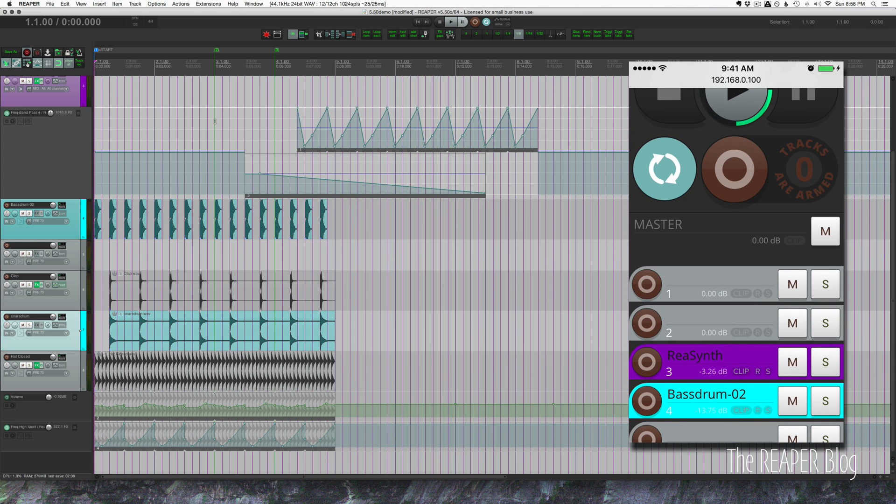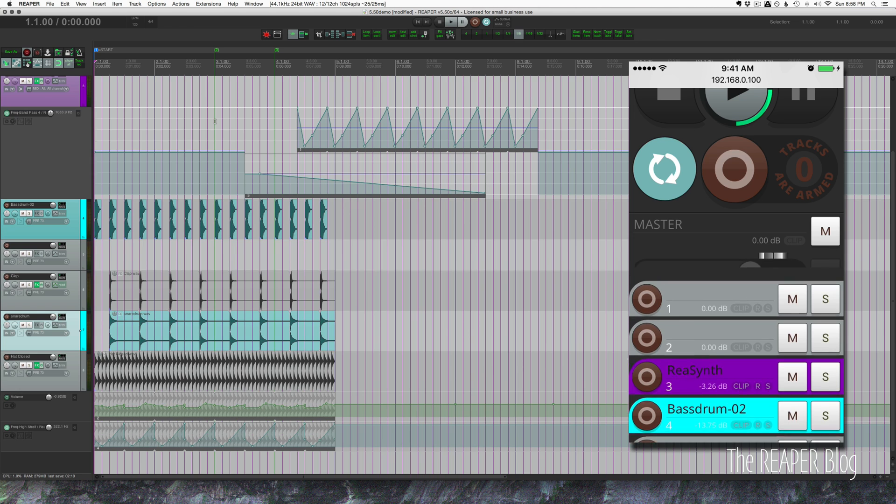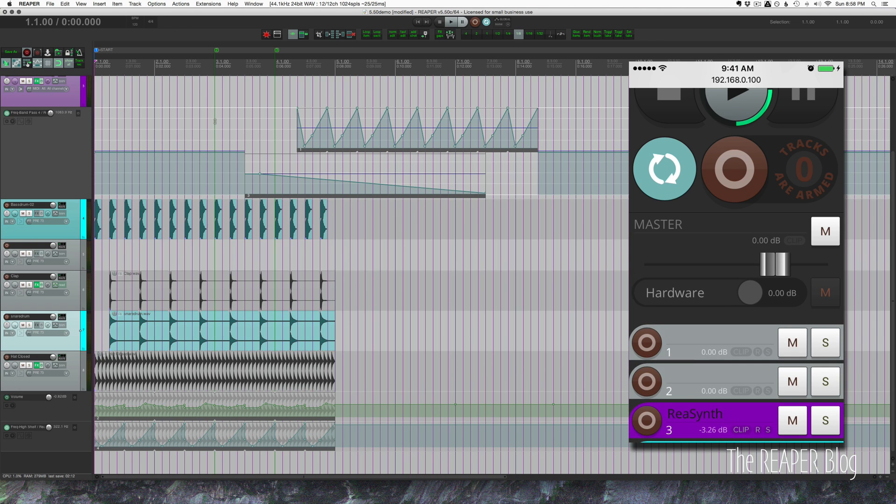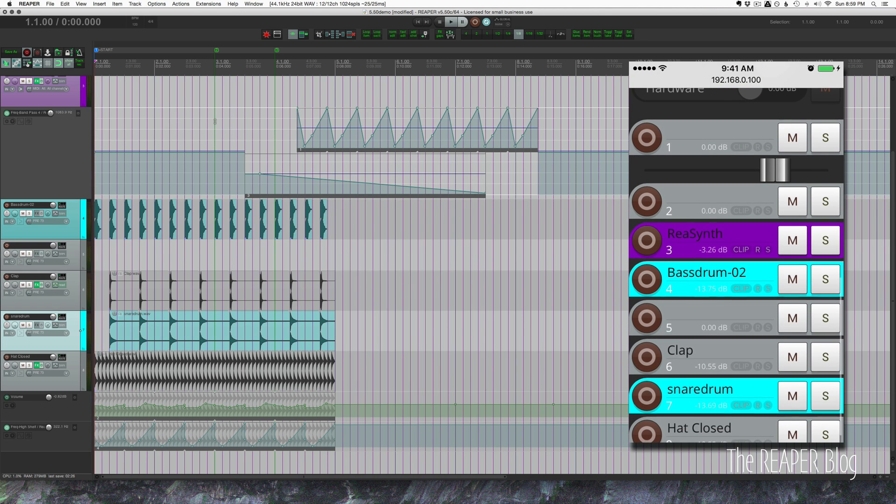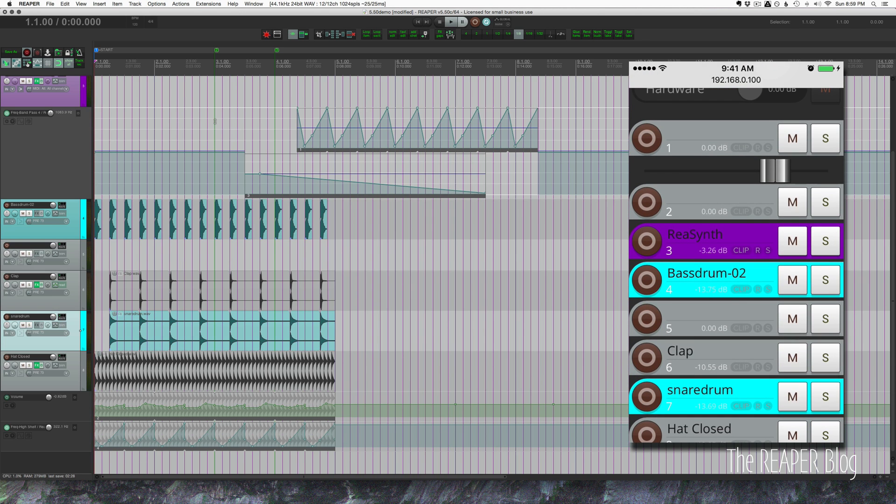For the master track, we tap this and it'll bring up the master fader and also a hardware send. We can mute the hardware send so if we're away from our computer we can tap that and it's going to mute our speakers for us. We can click on any track and get a volume fader for that track.